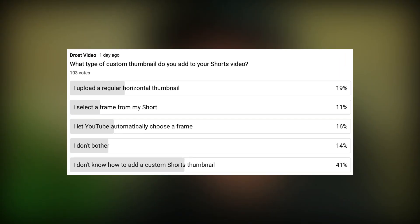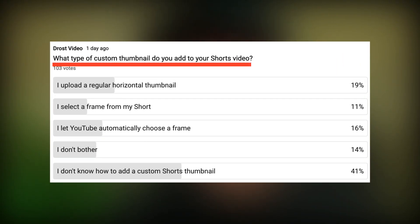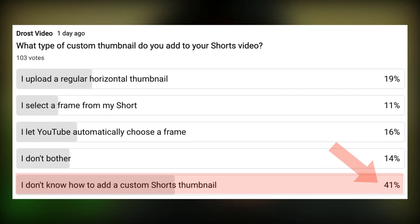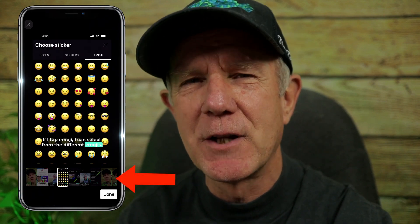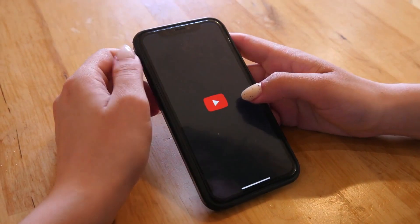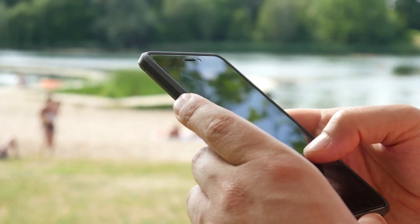Recently, I polled my subscribers by asking them the question: what type of custom thumbnail do you add to your shorts video? 41% said they don't know how to add a custom shorts thumbnail. In this video, I'm going to show you how to select the frame from your shorts video to use as a custom thumbnail, whether you have an iPhone or Android device.